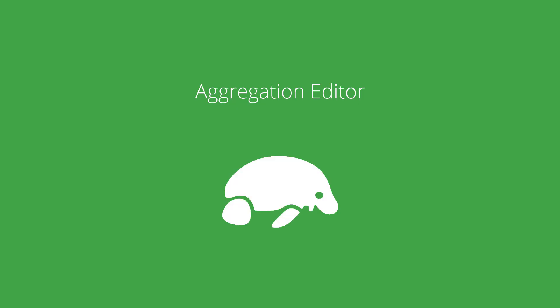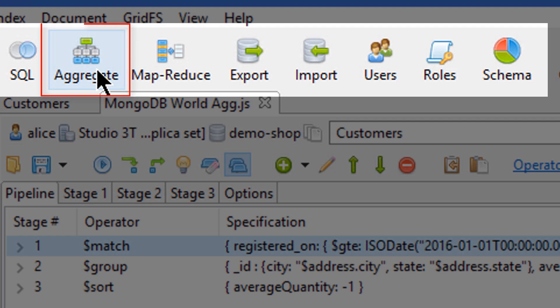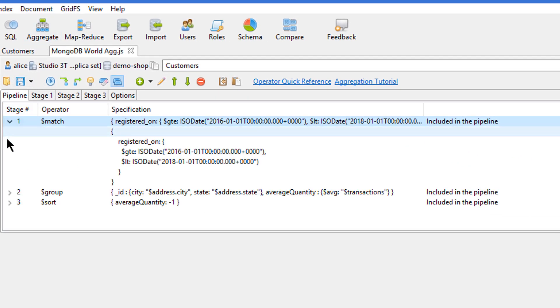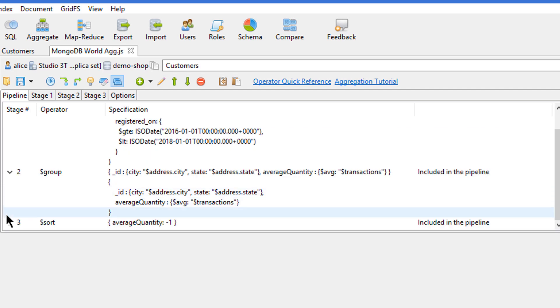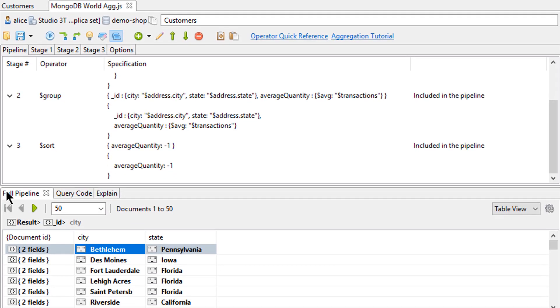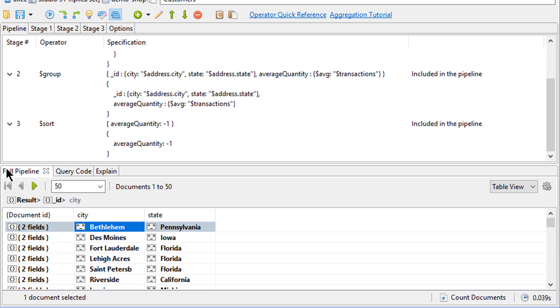The Aggregation Editor makes it very easy to visualize the input and output of each of your aggregation stages. This makes it an ideal tool to debug complex aggregation queries.